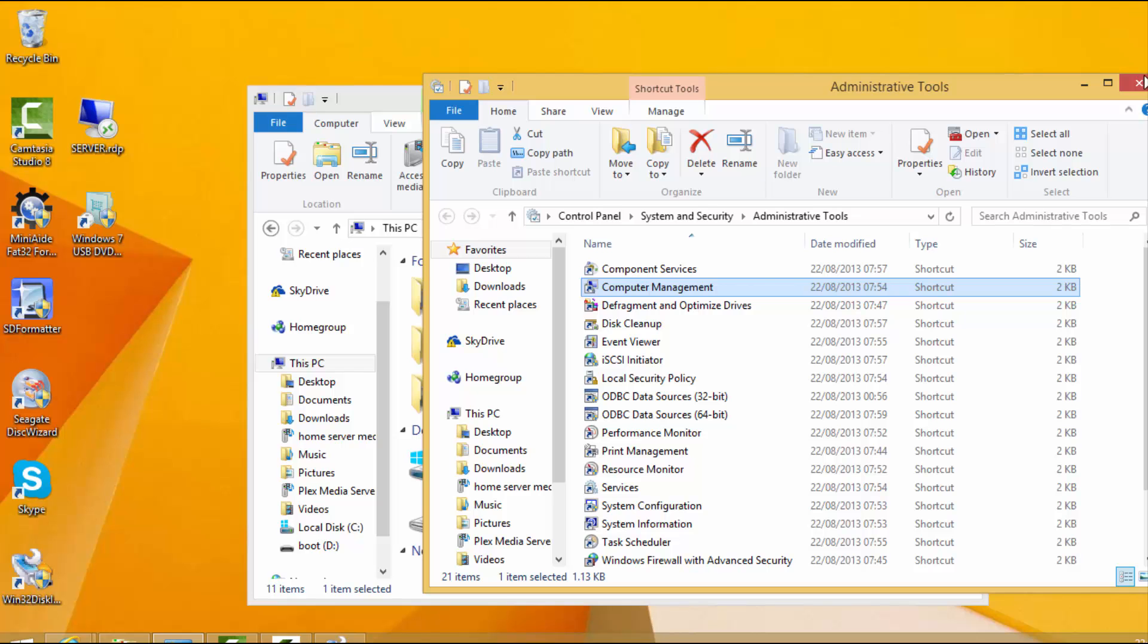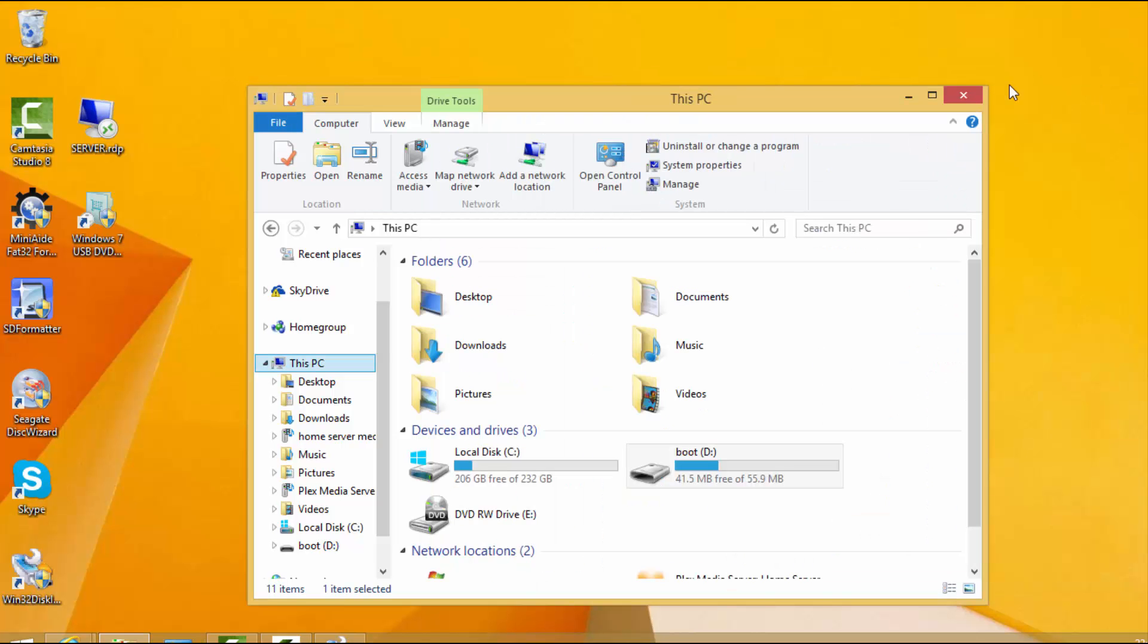Let's switch over to the Pi and get it set up. So the first thing we're going to do is pop the SD card into the Pi, and then we will turn it on.